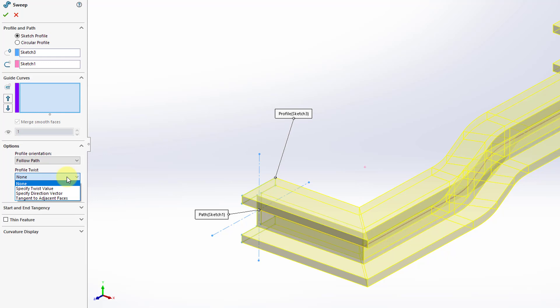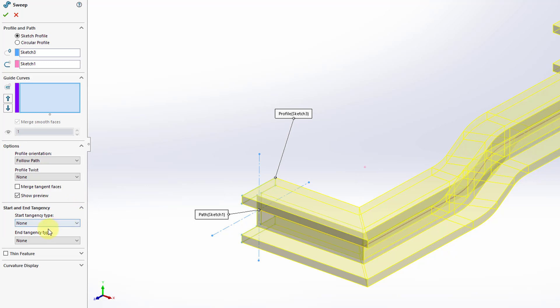Here we have the profile twist, currently set to none. You can change from none to specifying a twist value, a direction vector, or tangent to adjacent faces. Specifying the twist that's going to happen in the feature is something not available on the Creo Parametric side. Then we have an option to merge tangent faces and a show preview option. If I expand start and end tangency, here's where you can specify tangency at the start and/or end — I'll choose none since I have nothing to be tangent to. Here's where you can generate this as a thin-walled feature, but be careful doing this in SOLIDWORKS — once you make a feature thin, it's kind of a one-way path.